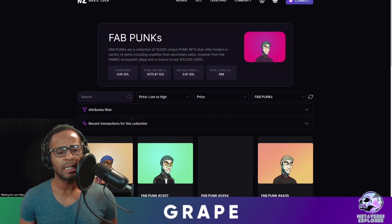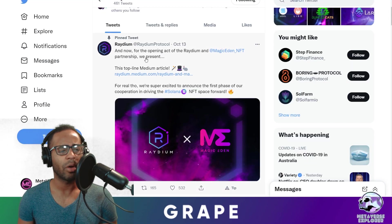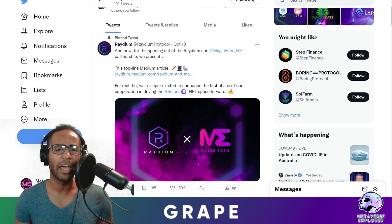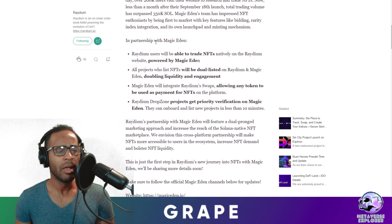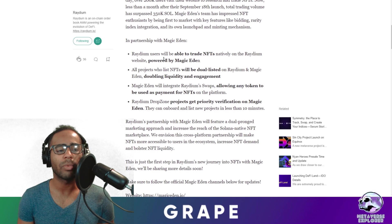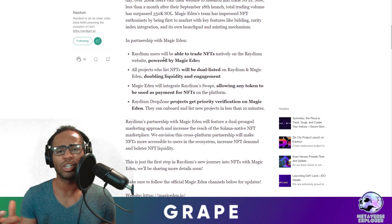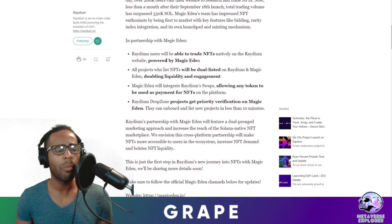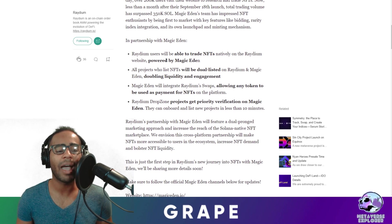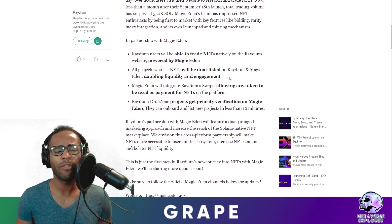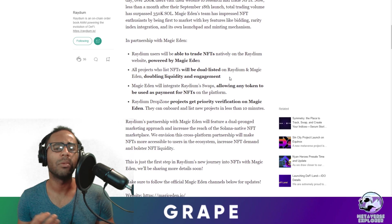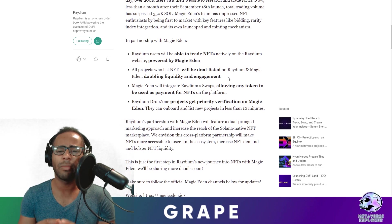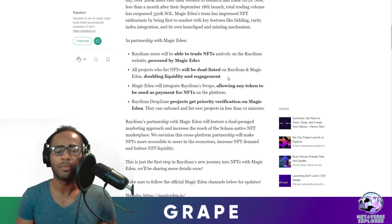Our last topic for today is actually Magic Eden and Raydium. They just announced a partnership. And they provided a medium as to the explanation of their partnership. What does it actually say? What can we actually extract from this? So the partnership with Magic Eden. Raydium users will be able to trade NFTs natively on Raydium website. How this works is they're going to use Magic Eden as the backend. You can trade NFTs back and forth, no problems. All projects who list NFTs will be dual listed on Raydium and Magic Eden. This is really going to double the liquidity and engagement. So if you have exposure to Raydium, other people will be able to see your NFTs. If you have this NFT community, they'll be able to have exposure to Raydium community as well, which is incredibly really good about growing the Solana ecosystem.